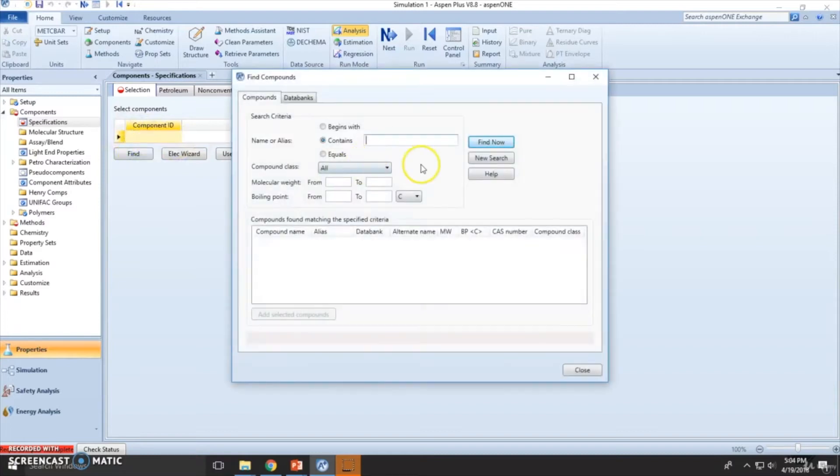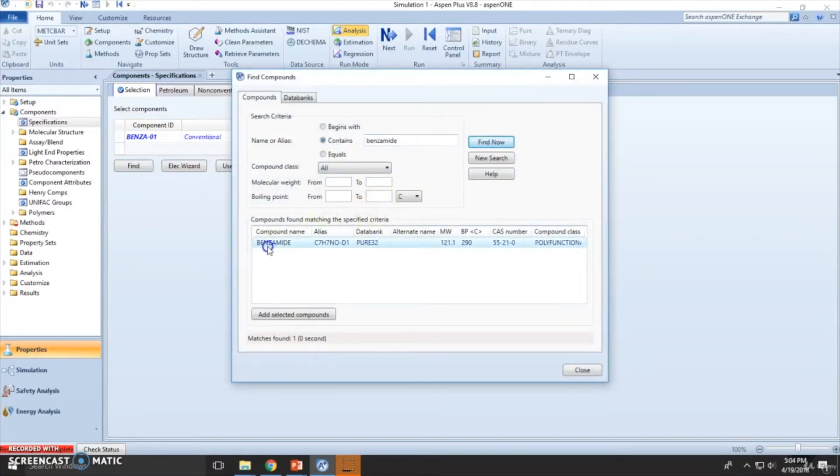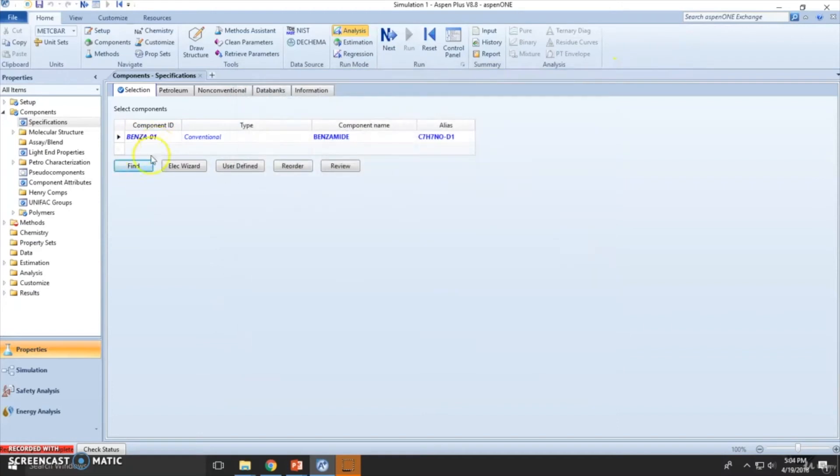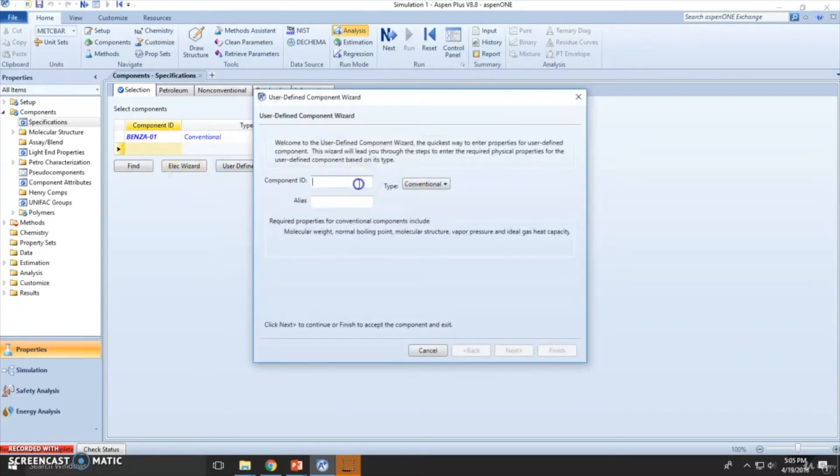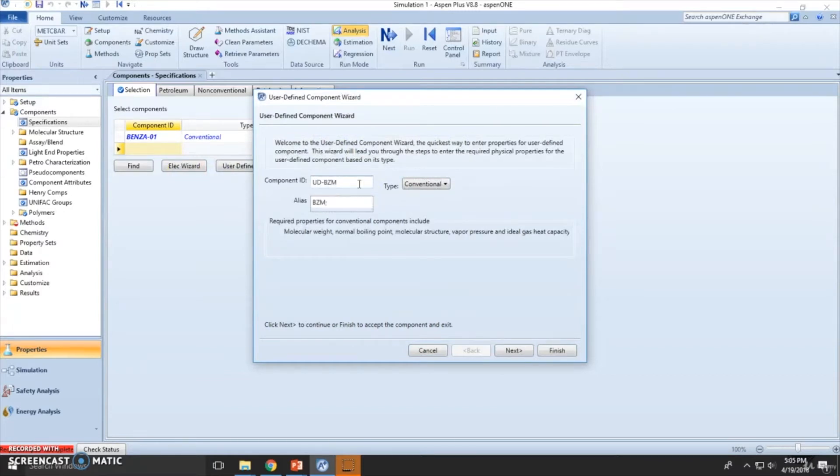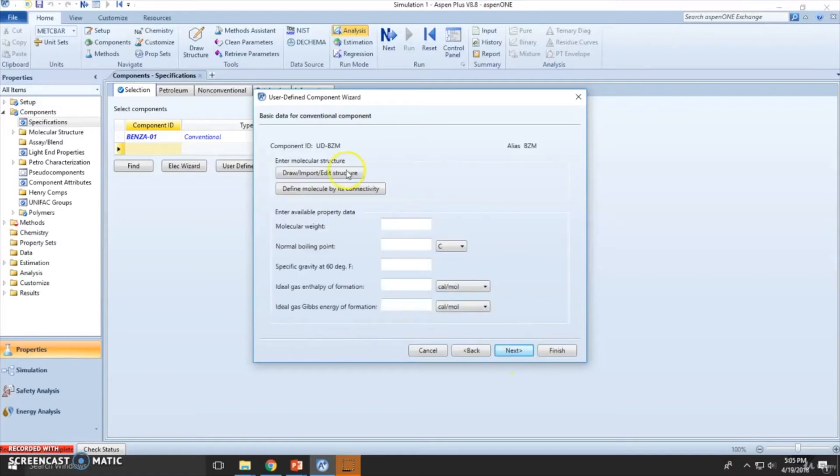We want to compare with benzamide. So this is the databank, this one is the user-defined. User-defined benzamide, benzamide will be the alias. Click next.